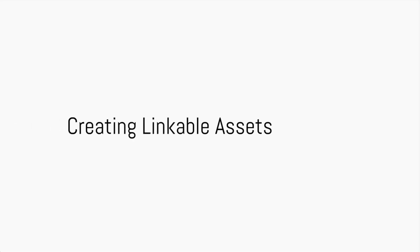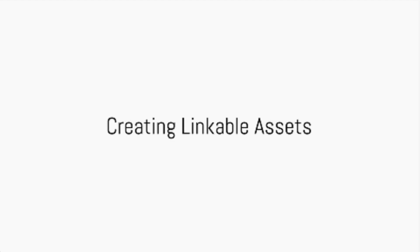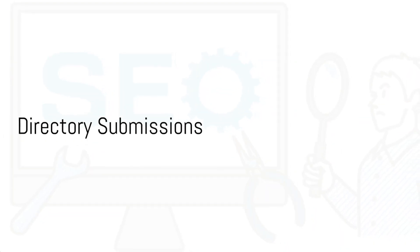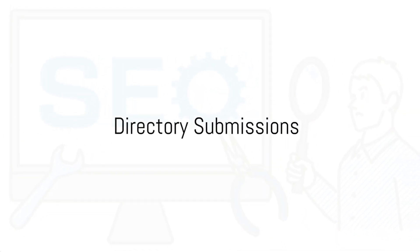Creating linkable assets such as infographics, videos, or comprehensive guides can also attract backlinks. If your asset is valuable, people will want to link to it. Directory submissions can also help improve your SEO.